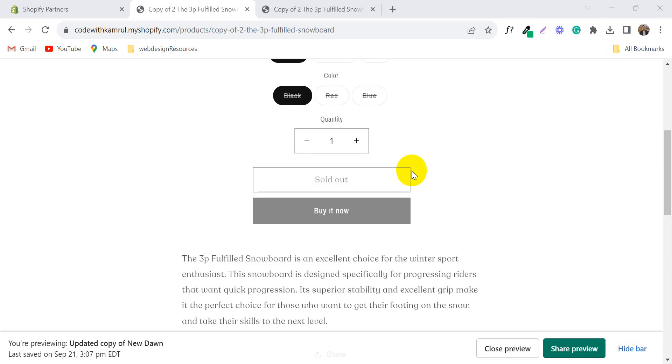Hello, welcome to Shopify tutorial series. Today I am going to show you how to remove Buy Now button, dynamic Buy Now button from your Shopify product page.